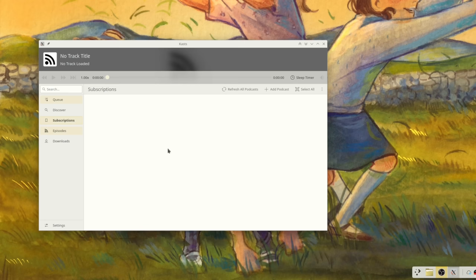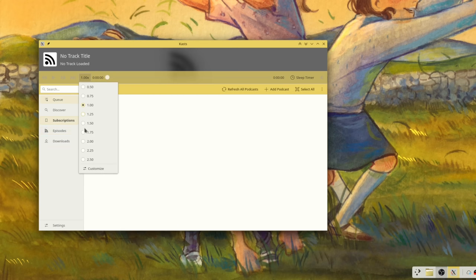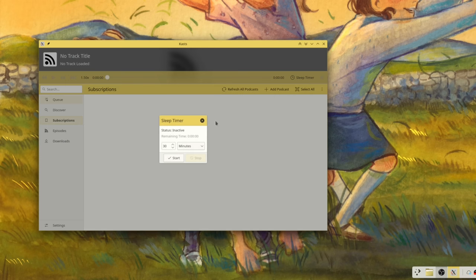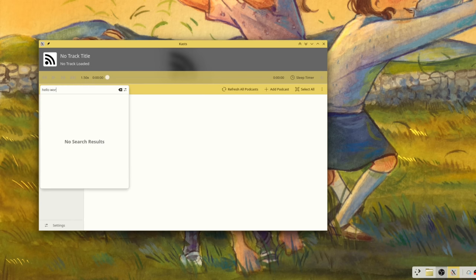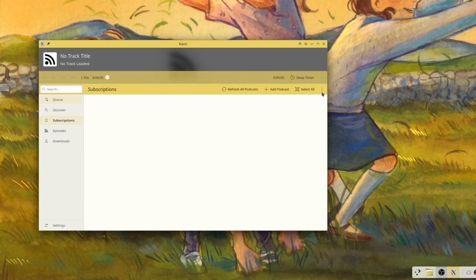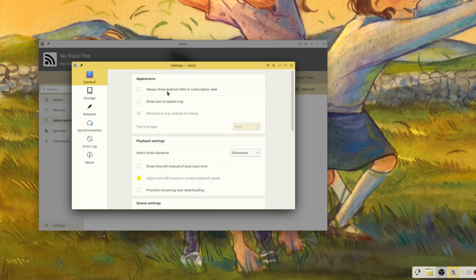Kasts is KDE's application meant to listen to podcasts. The latest version supports minimizing the application to the system tray. You can change the playback speed of your podcasts and you can search — through a pretty search bar — through your catalog of subscribed podcasts.